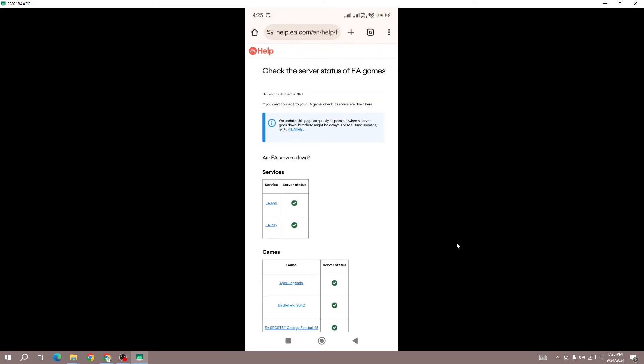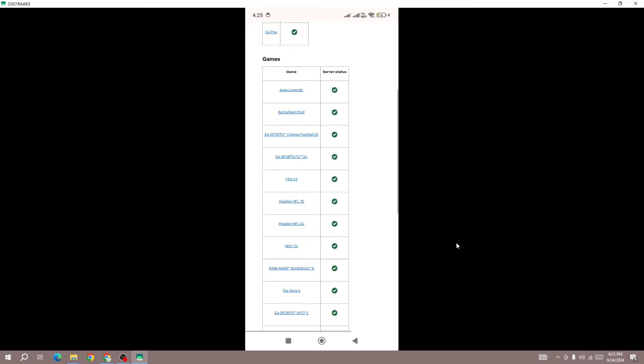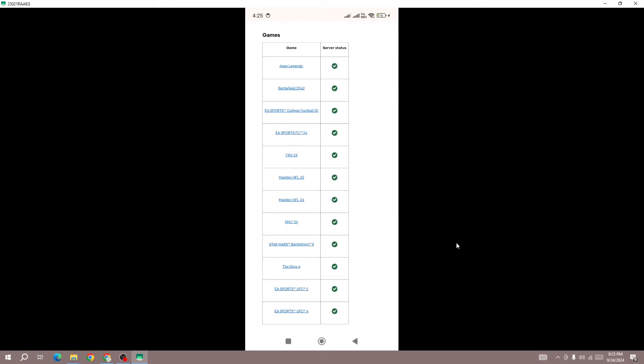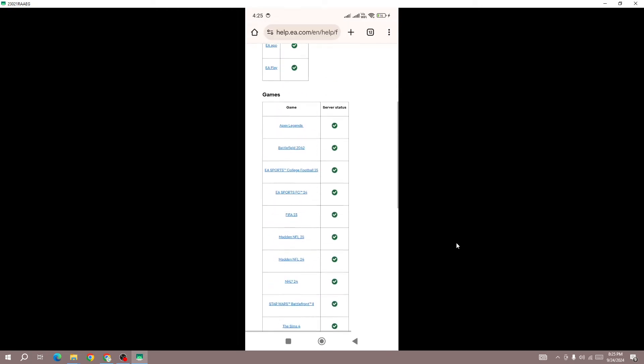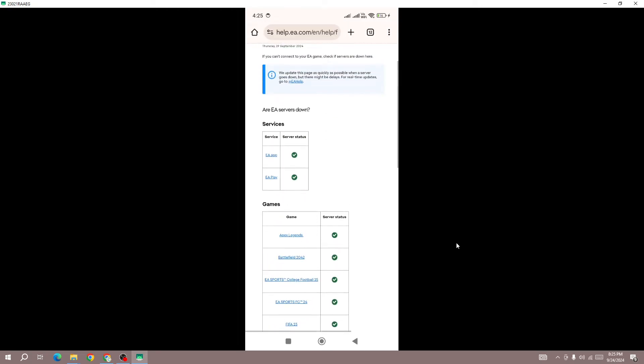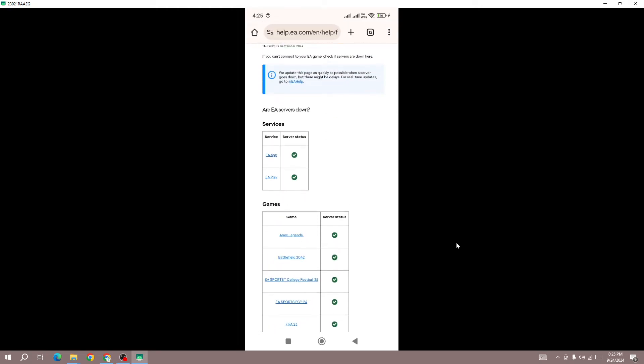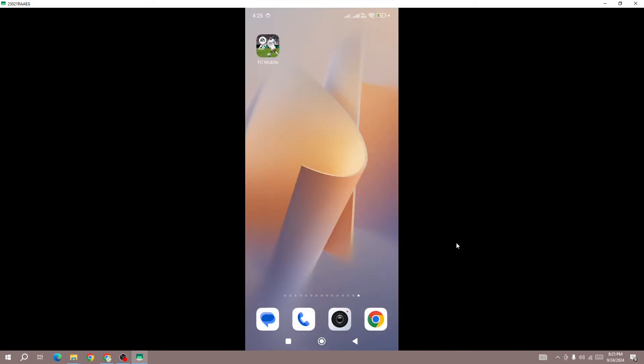So first confirm on the server status page. If it's up and you are the only one facing this error, then in the next step search for the game icon, hold and press the game icon, and go to game info.